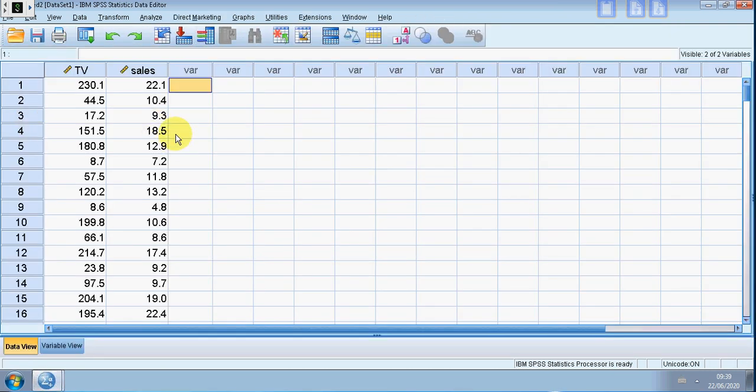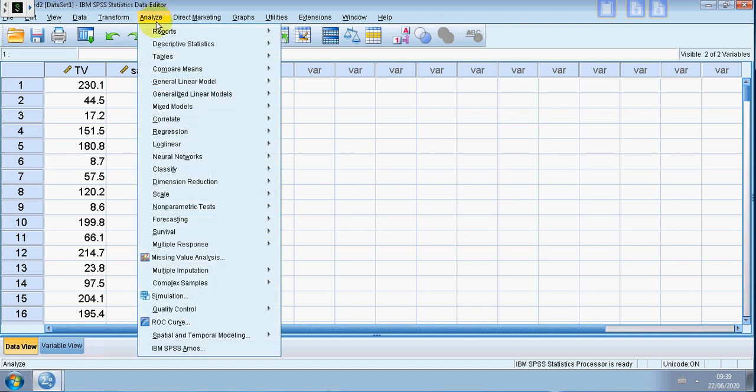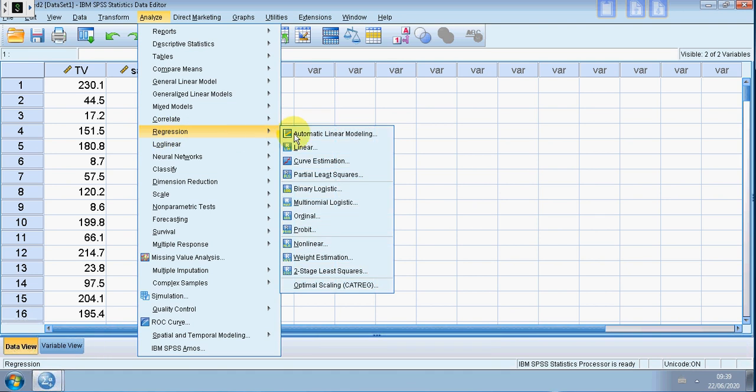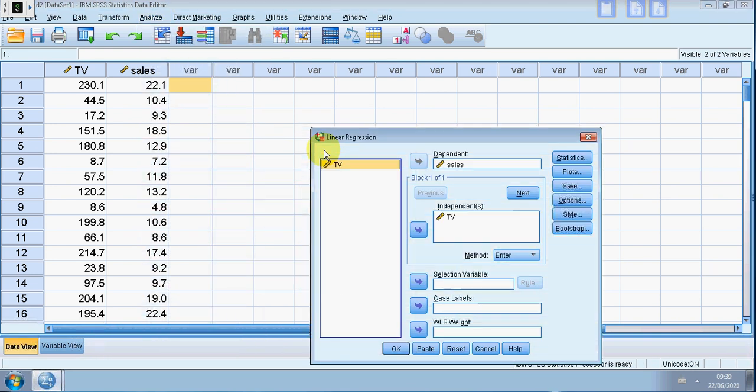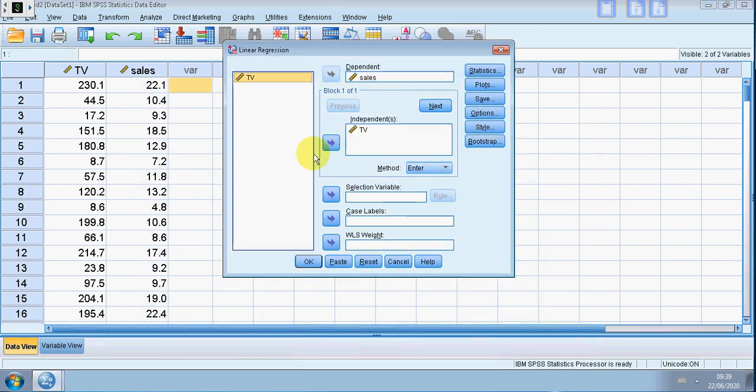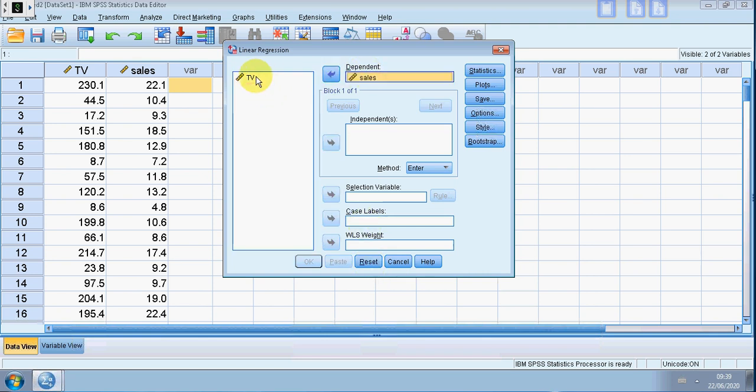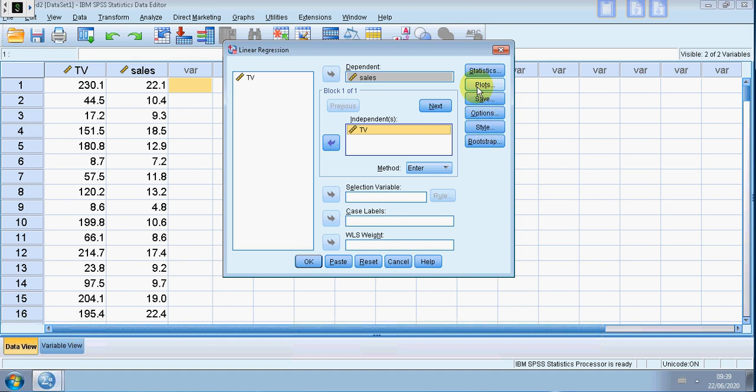Okay, so first I run the regression. That's Analyze, Regression, Linear. Then I move the dependent variable—let's just reset this—which is the sales into the dependent box, my predictor into the independence box.